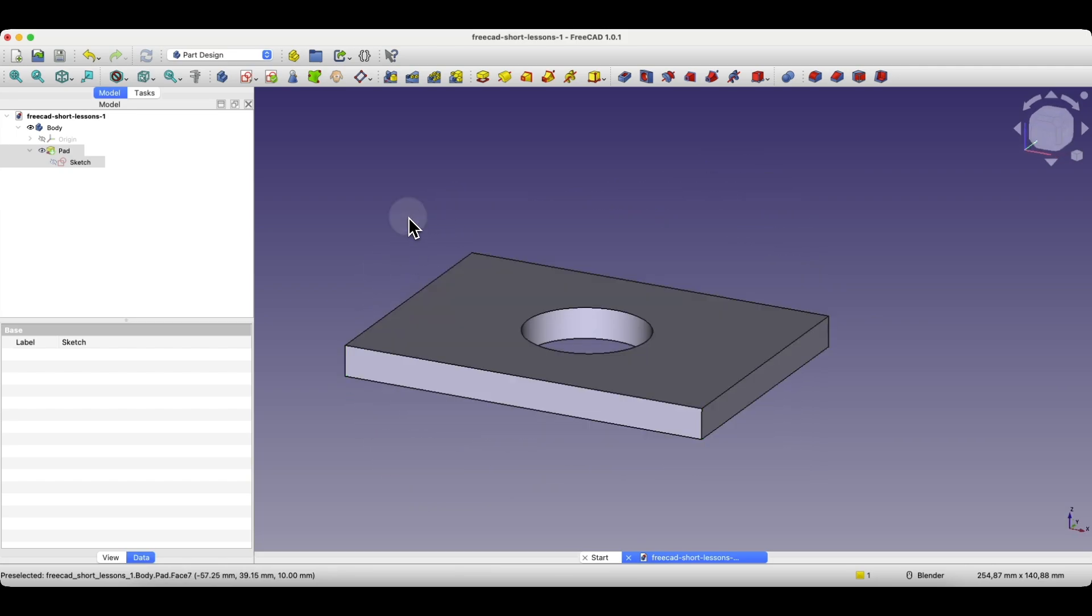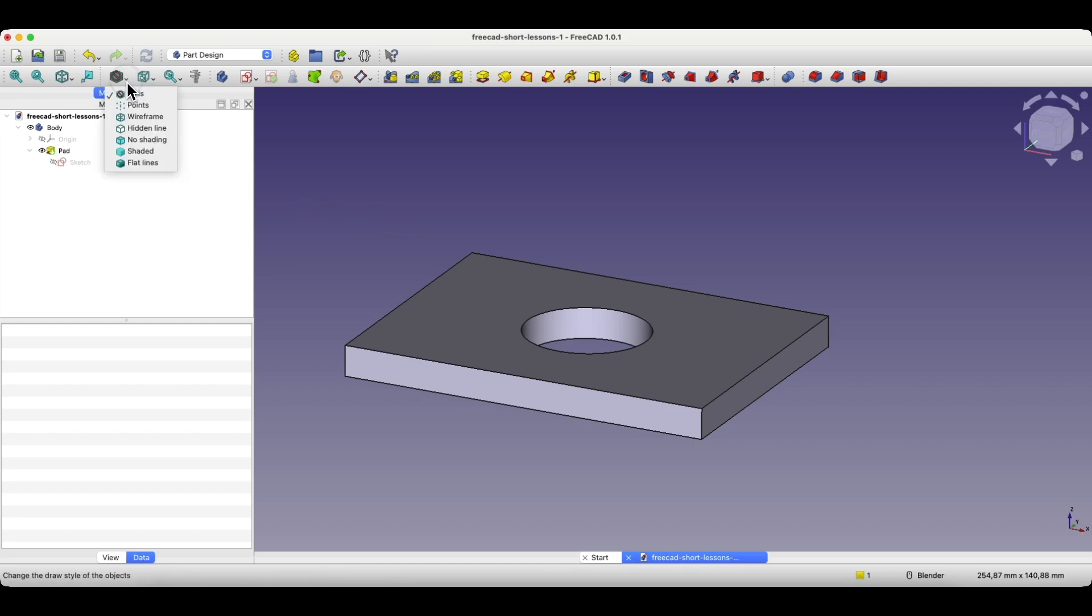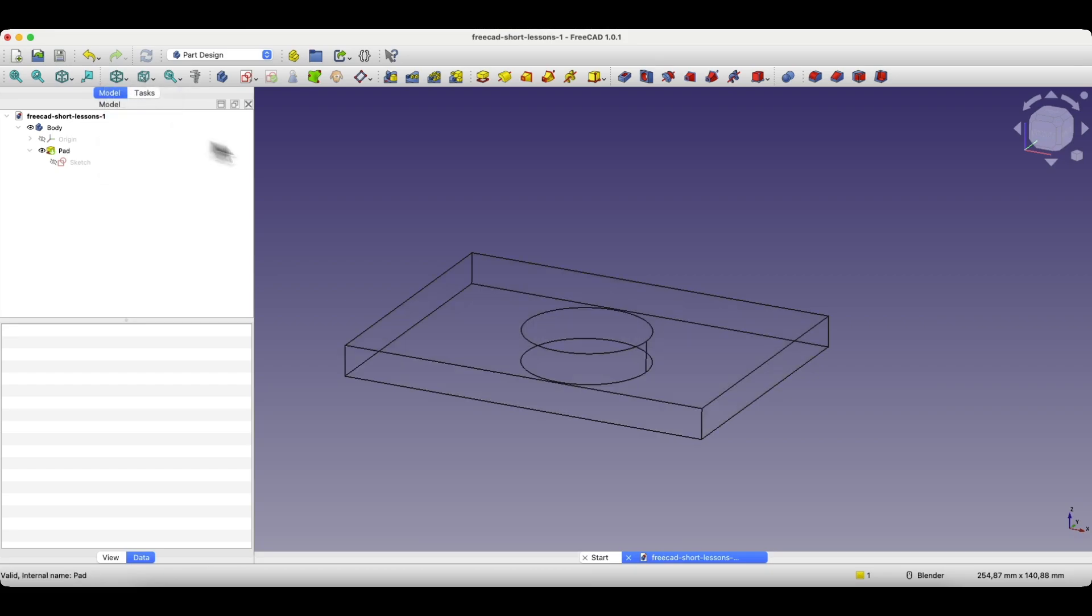If you expand the available views here, we have something called wireframe. By selecting this view, we have the model displayed in wireframe view. Now, in this view, by pressing the Control key,